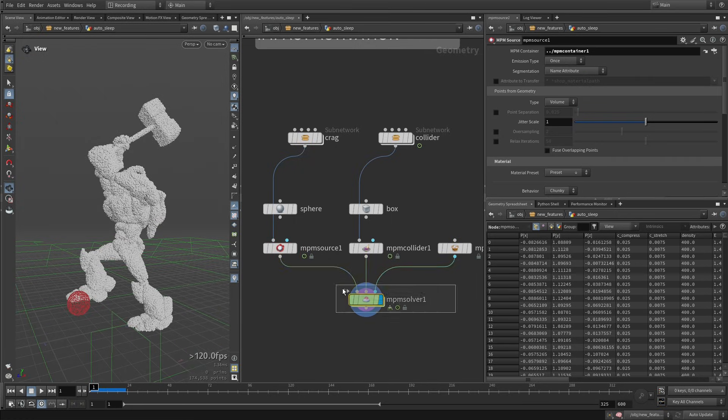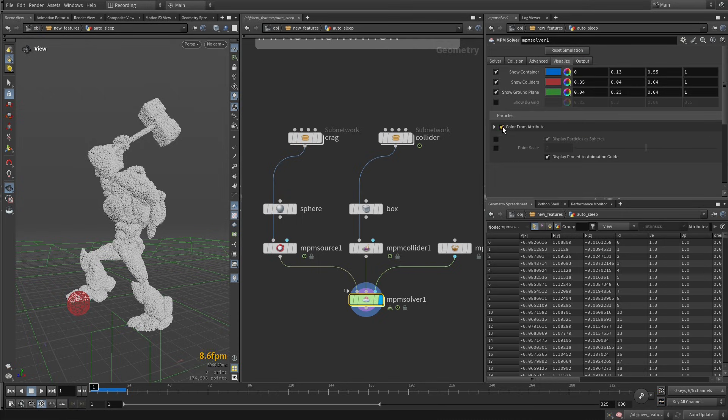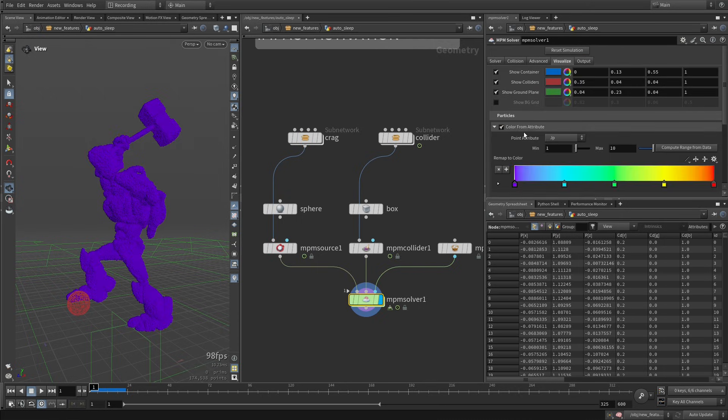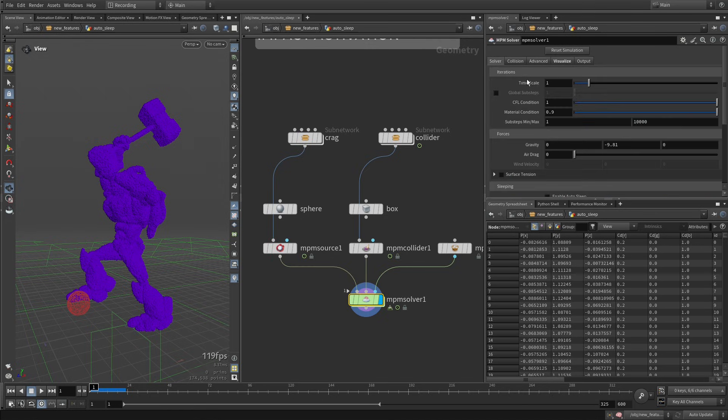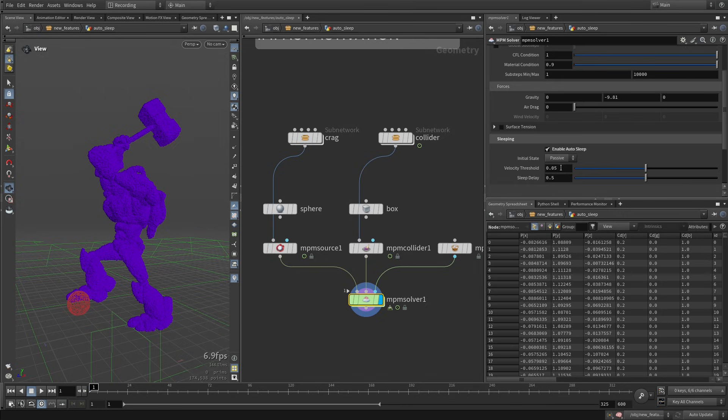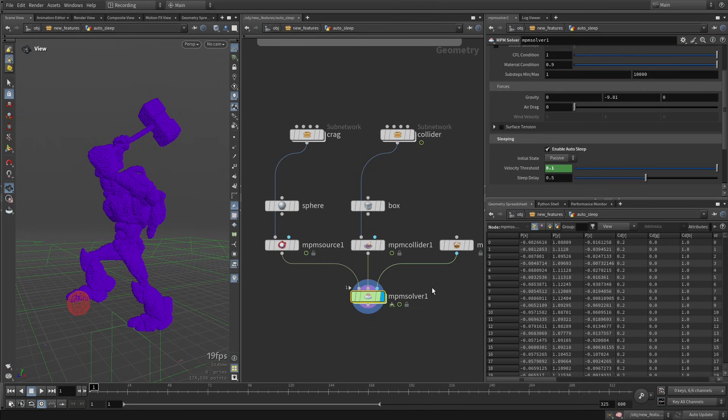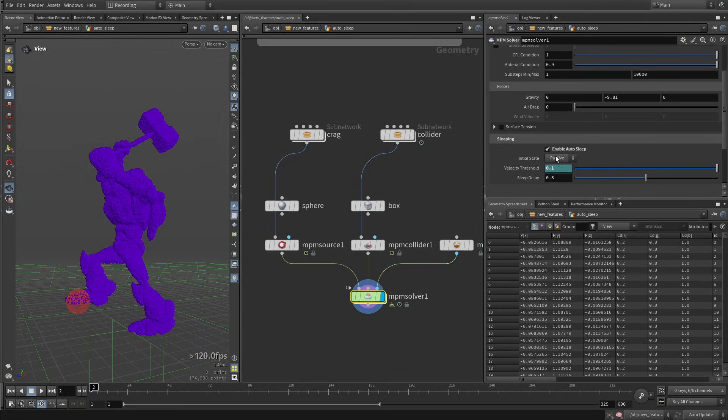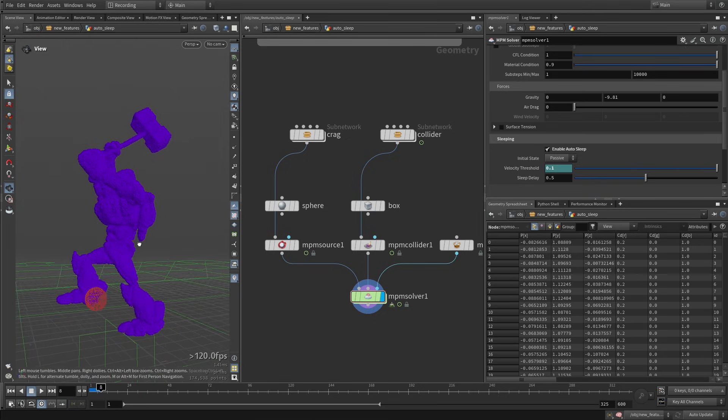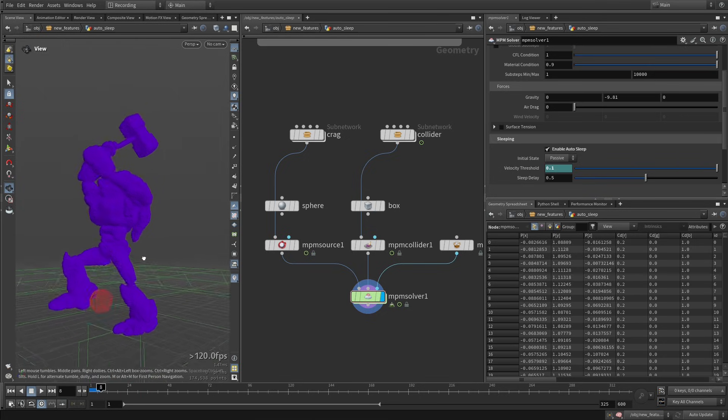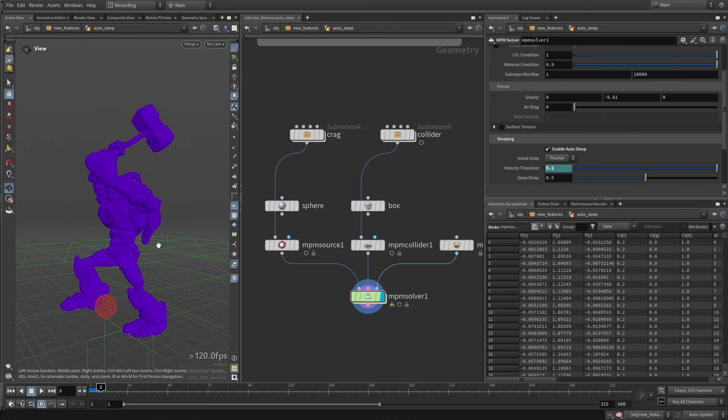Again, I'm going to make sure we can visualize the state of the particles. So on the MPM solver, visualize, clarifying attribute. I want to see the state. This is good. And I'm going to activate autosleep. And here our velocity threshold, we can multiply that by two to make it a little bit more aggressive on the deactivation. And now, if we play, we can see that since everything is being activated as passive, nothing is moving. So our Crag model is holding this pose, very unbalanced pose, which is exactly what we want.